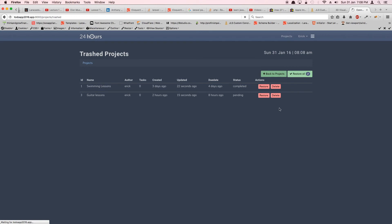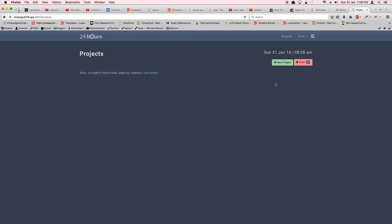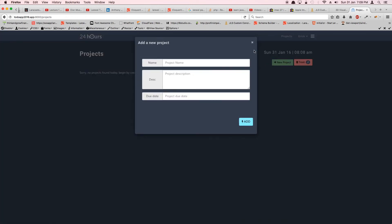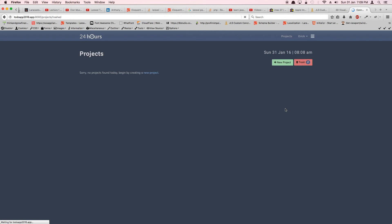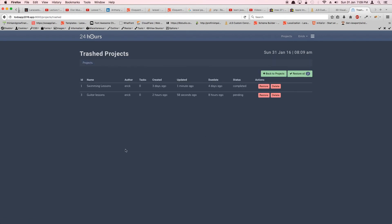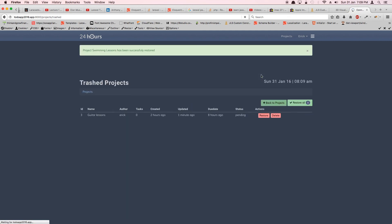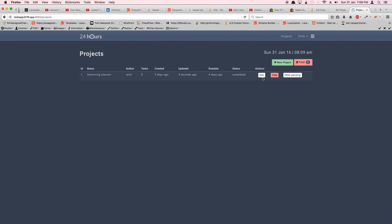That concludes everything we wanted to do with our projects. In the next video we'll be working on tasks and subtasks, expanding our application. Most of the code can be copied since it's mainly relationships that change — projects become tasks and tasks become subtasks. We'll also need to add a show method. Thanks for watching and see you in the next video!